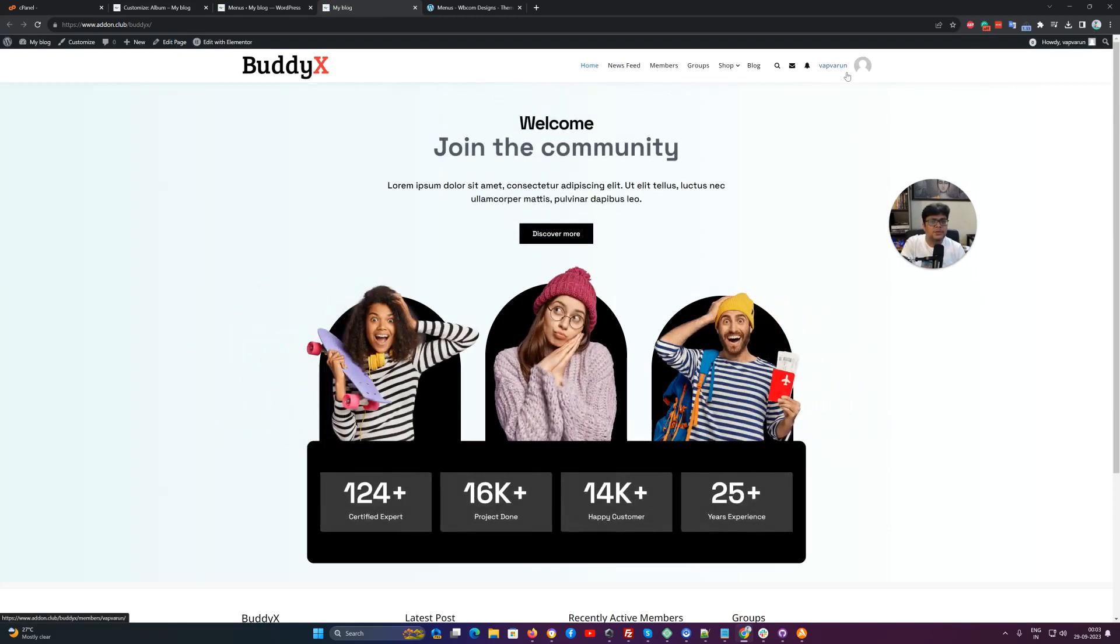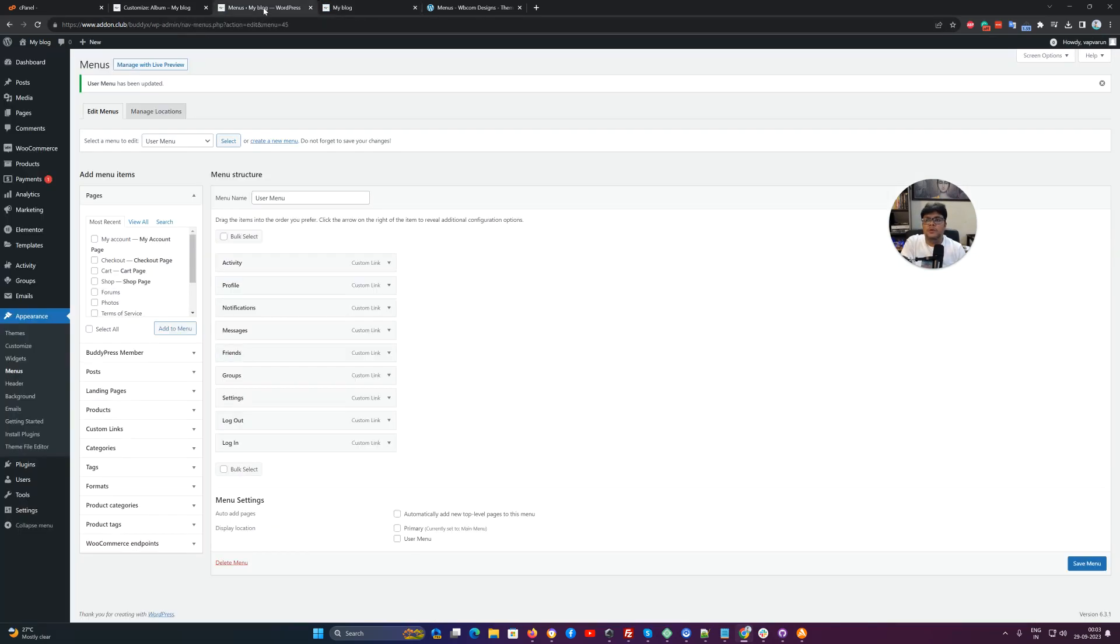If you want to display the user-specific menu, you have to map it with the user menu.